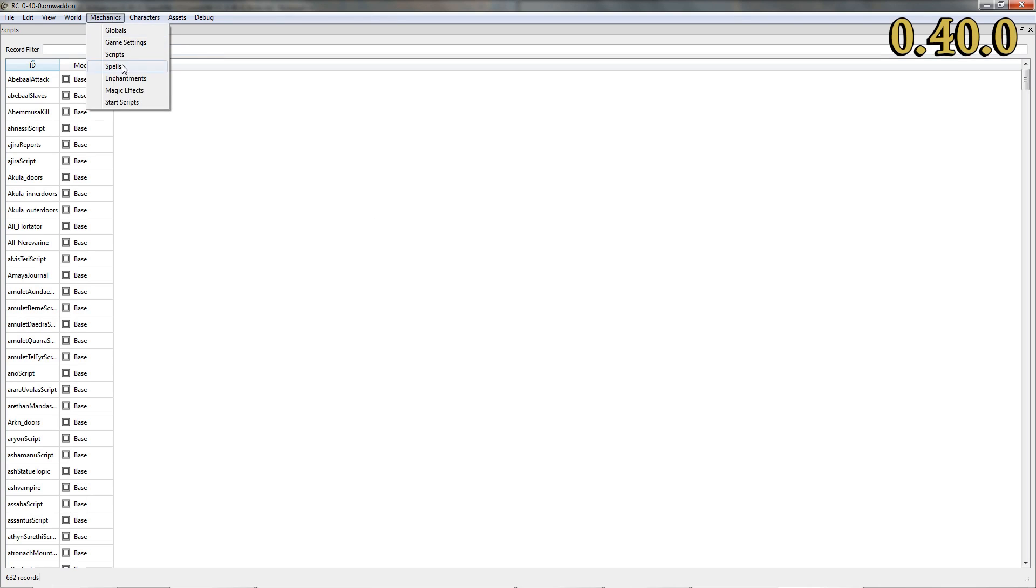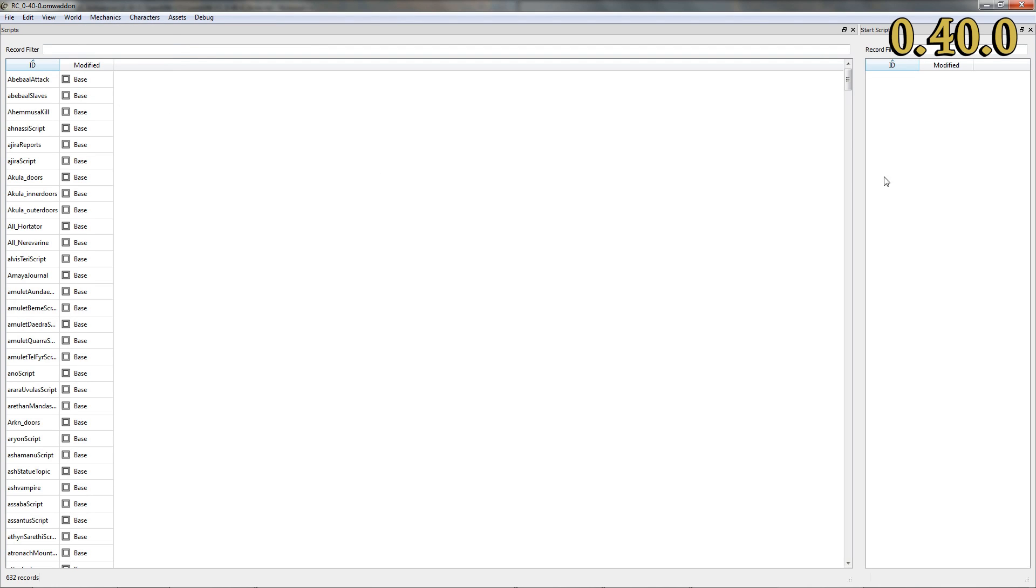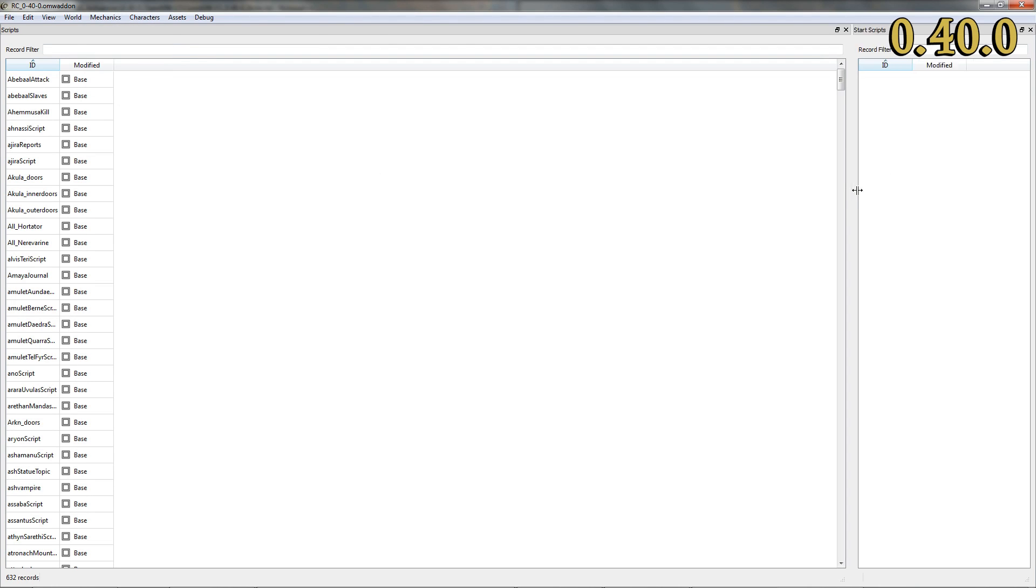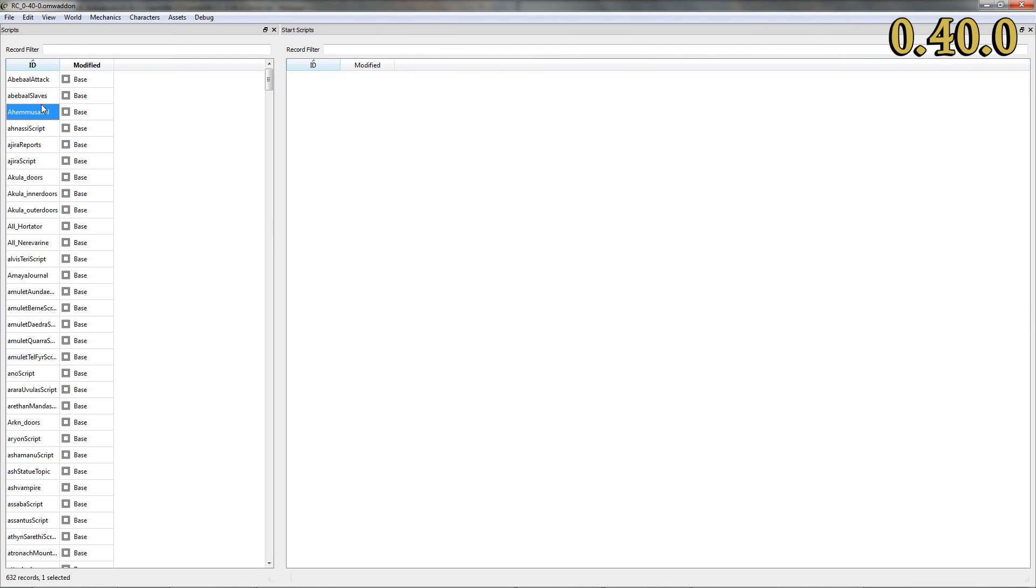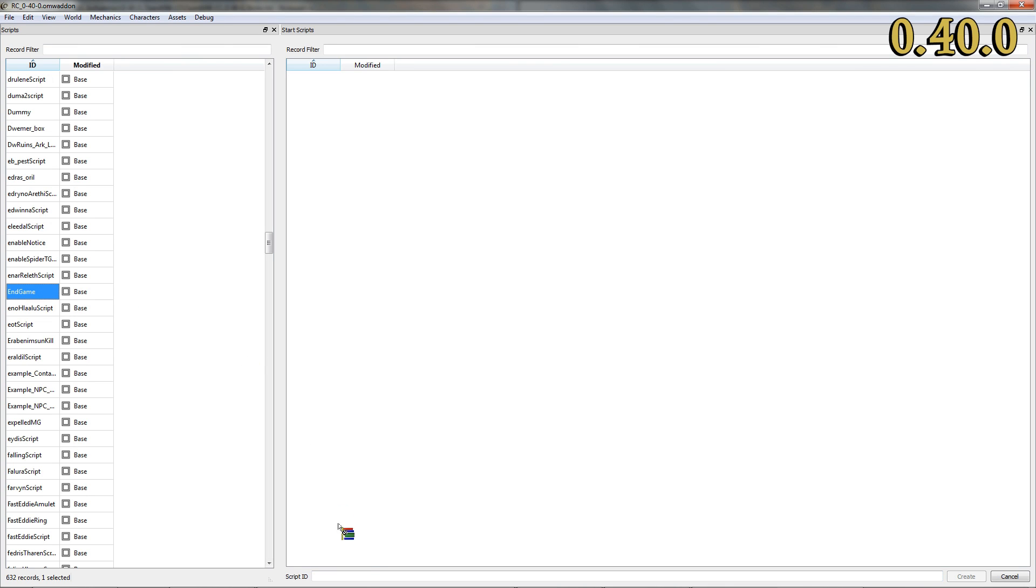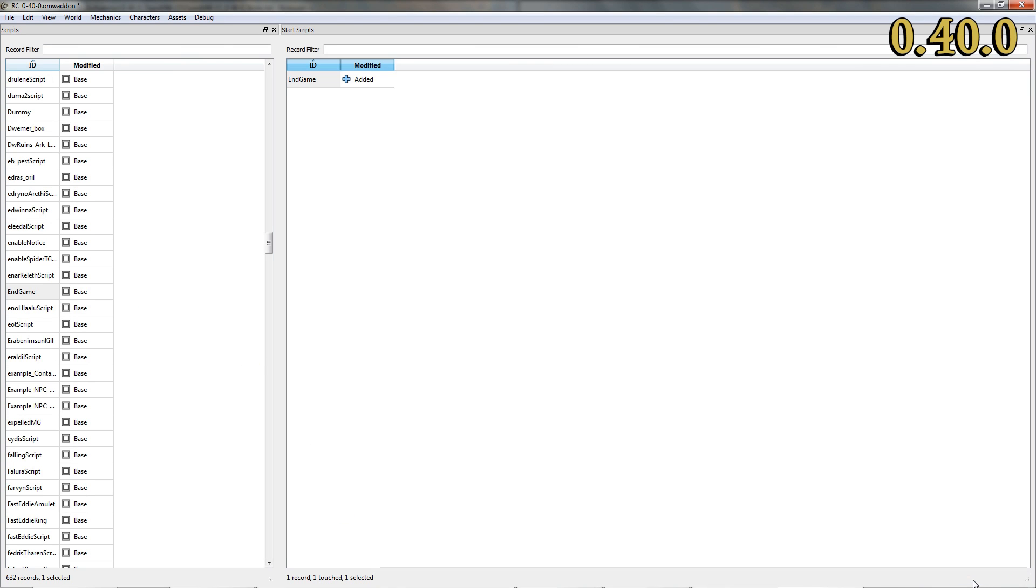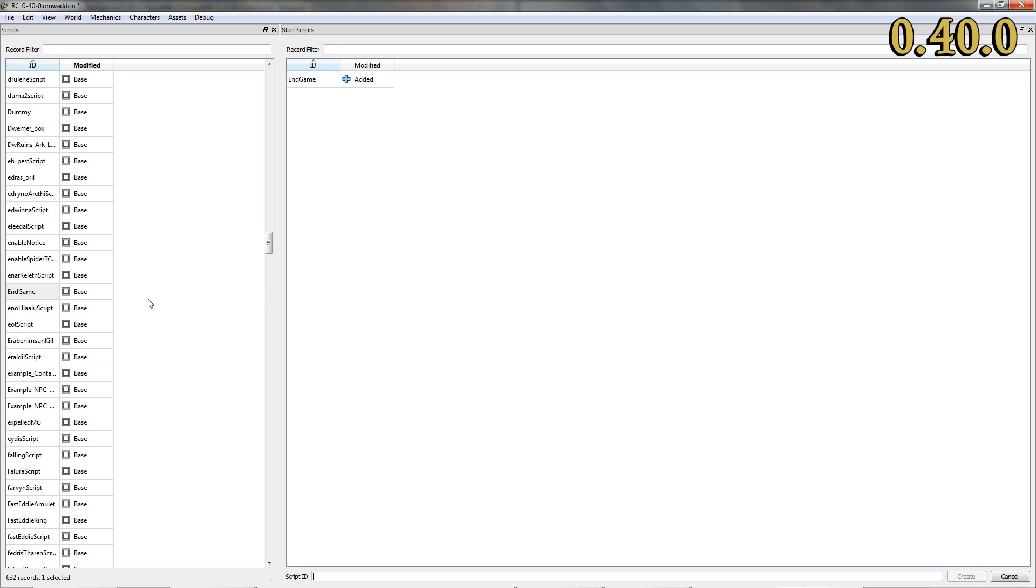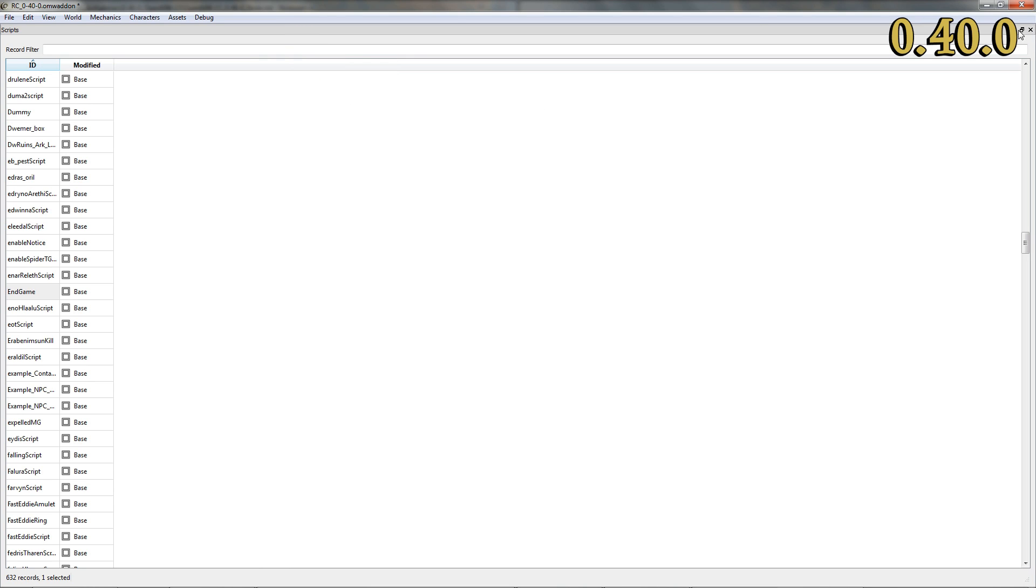The Start Scripts table has already been mentioned several times in our release commentaries. This time should be the last, because our editor finally accepts adding scripts to this table while correctly checking for duplicated entries. This should prevent a former issue where multiple instances of the same script could be added to the Start Scripts table.